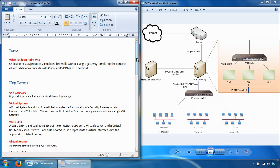You can have a single VSX appliance partitioned to accommodate lots of virtual firewalls known as virtual systems. Each virtual system works as a security gateway, typically protecting a particular network and providing the same functionality you would get in a physical gateway. When packets arrive at the VSX gateway, it sends traffic to the virtual system protecting the destination network, which inspects all traffic and allows or rejects it according to the rules defined in the security policy.